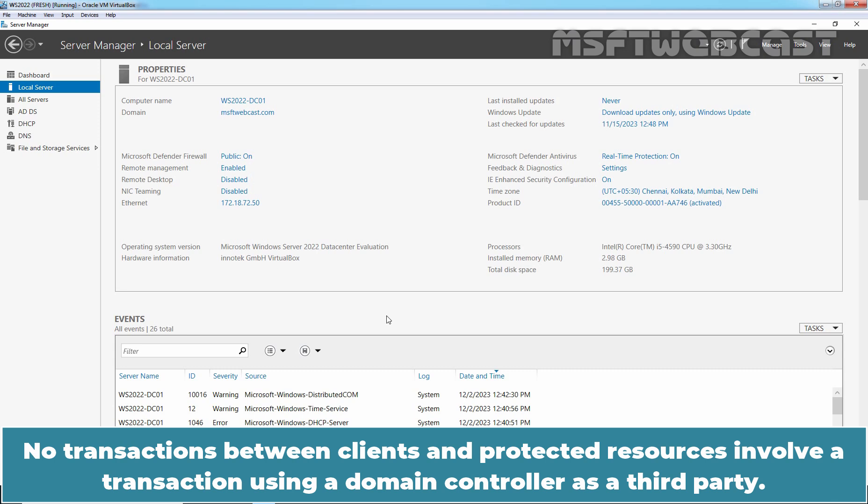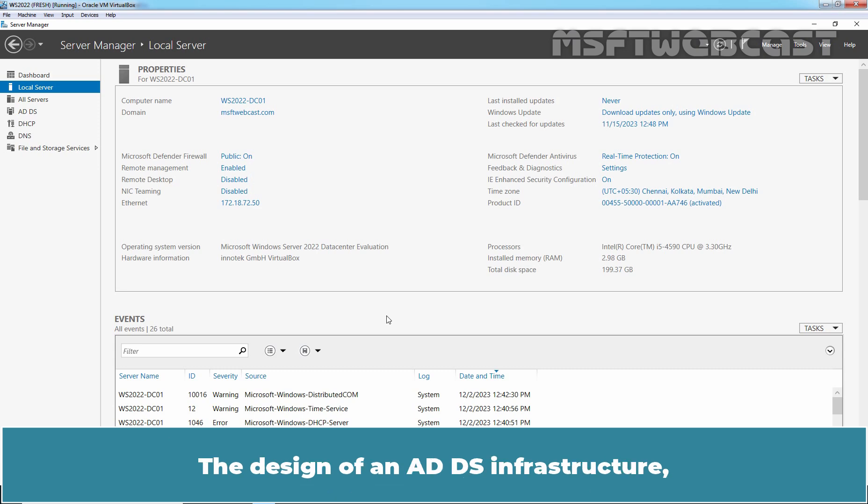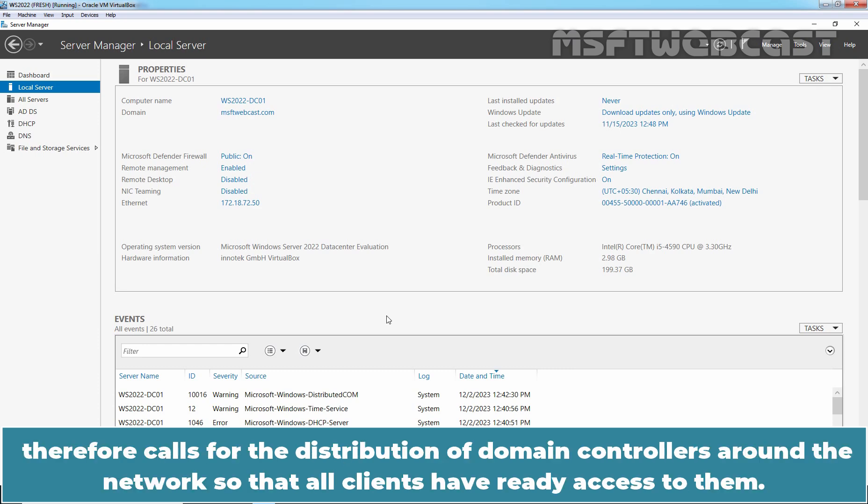All transactions between clients and protected resources involve a transaction using a domain controller as a third party. The design of an ADDS infrastructure therefore calls for the distribution of domain controllers around the network so that all clients have ready access to them.